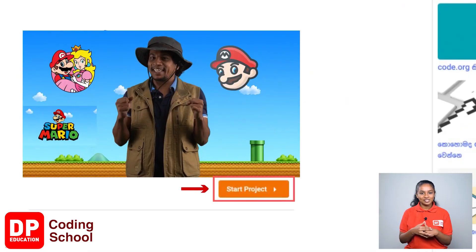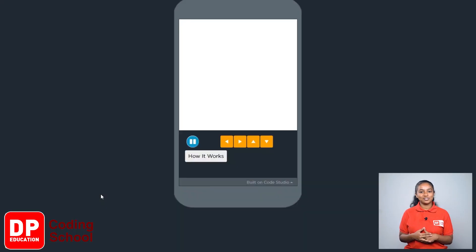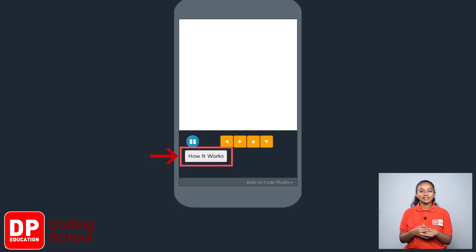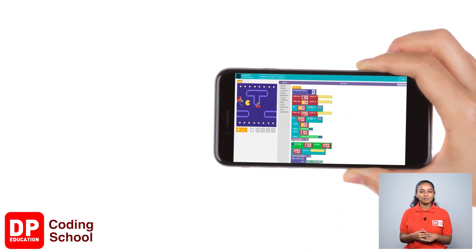So let's begin. First click on the start project button. As the site opens, click on the how it works button.